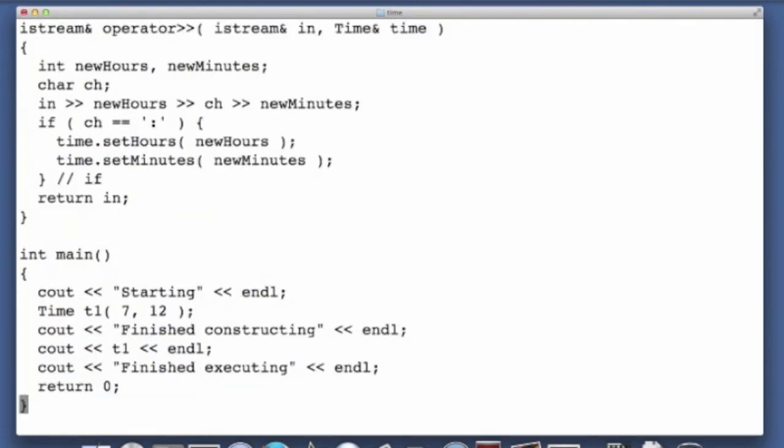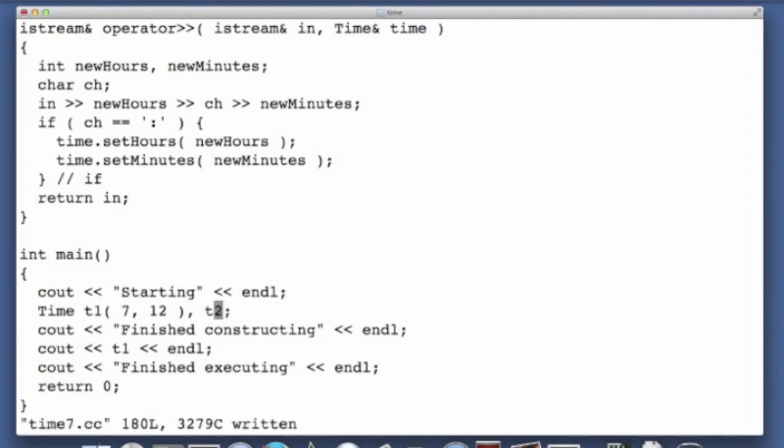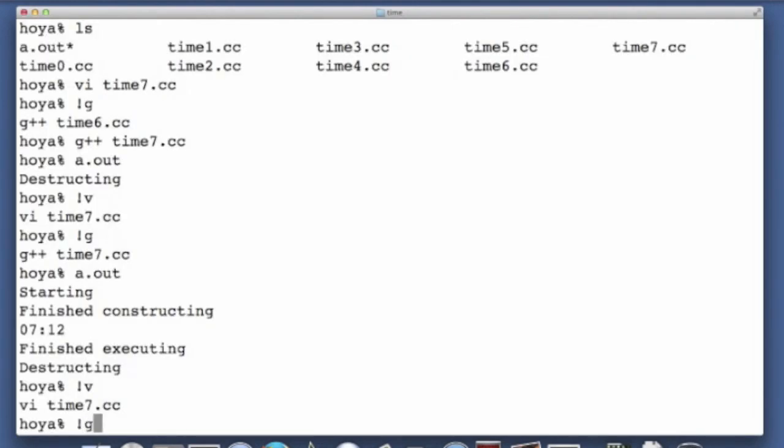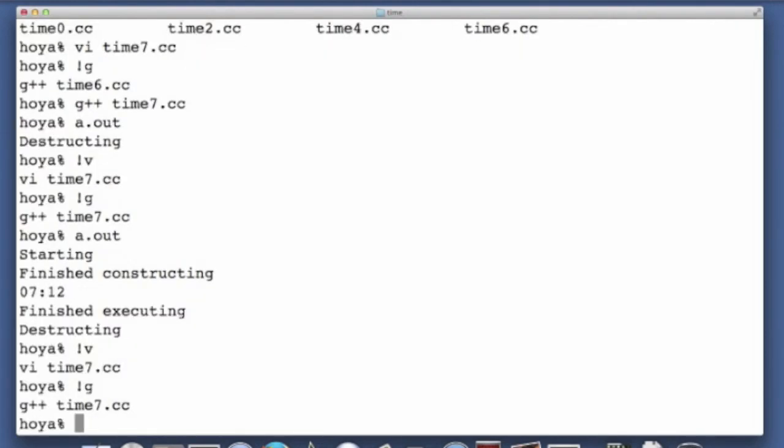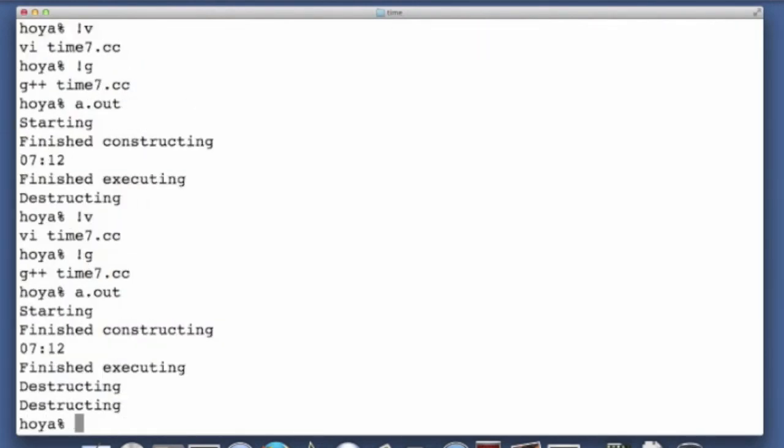If I declare another time object in here, and I'll just use the default value, then now I'm going to see two destructing messages.